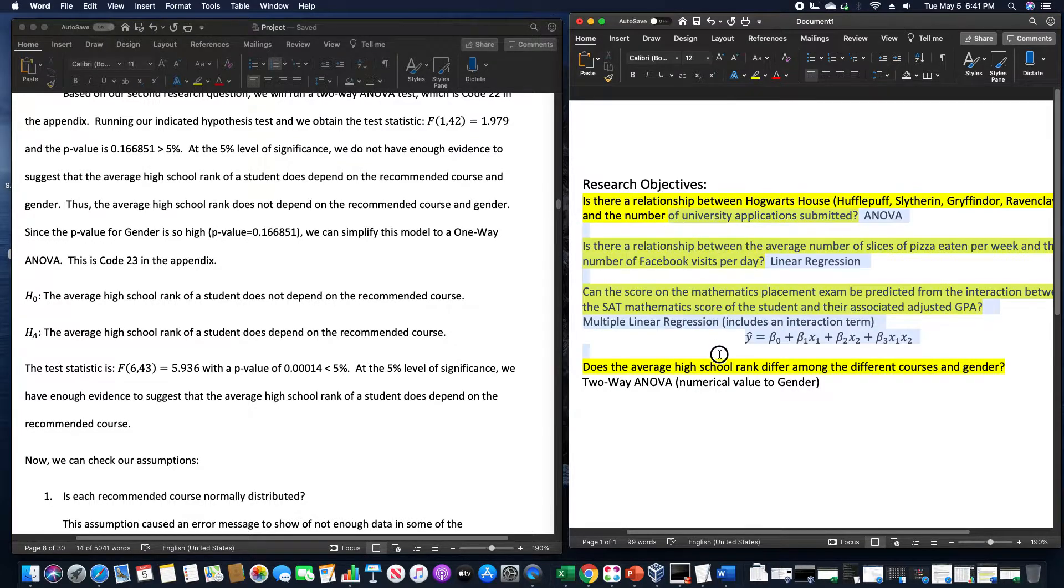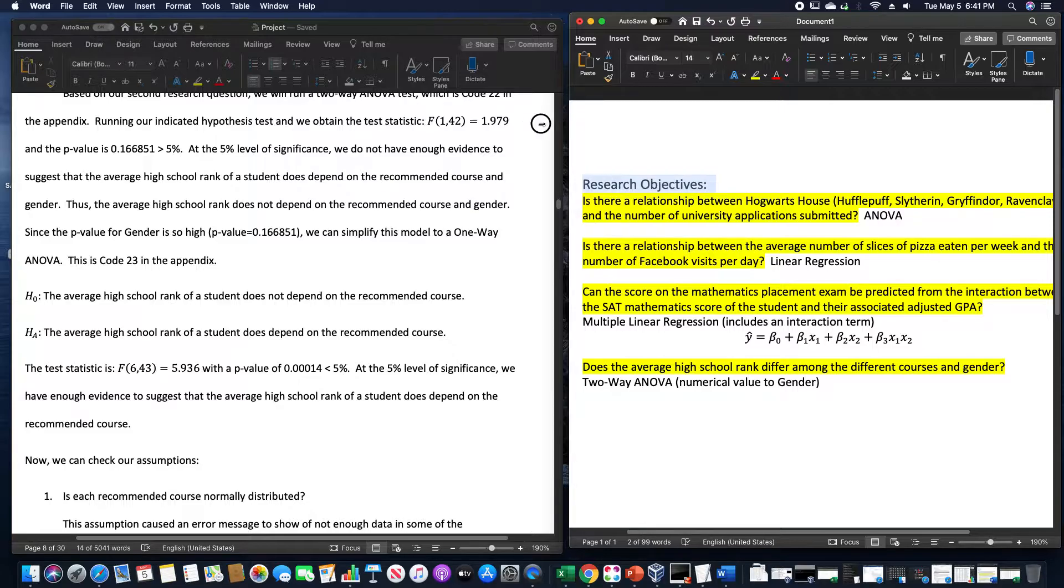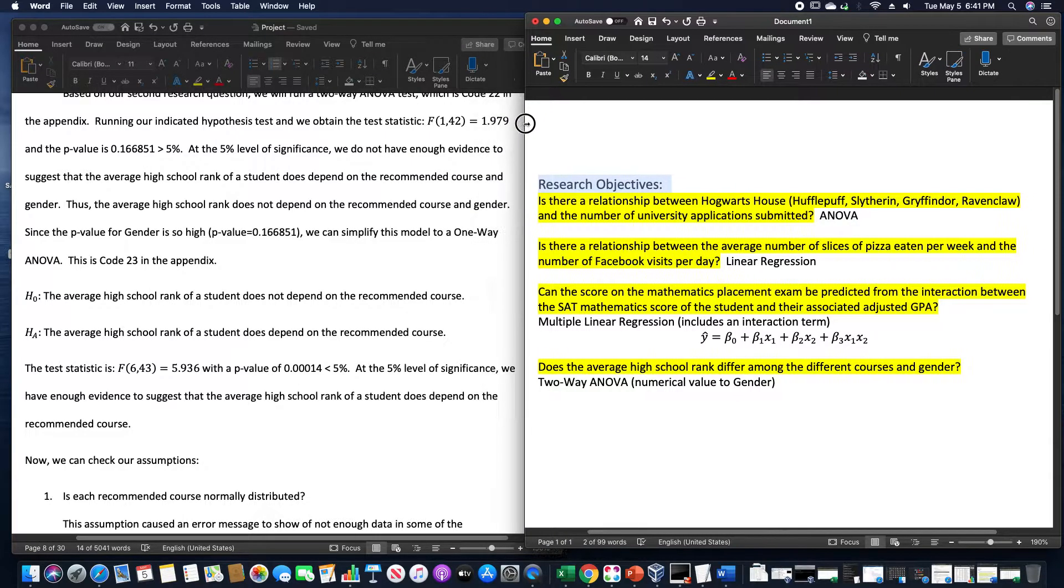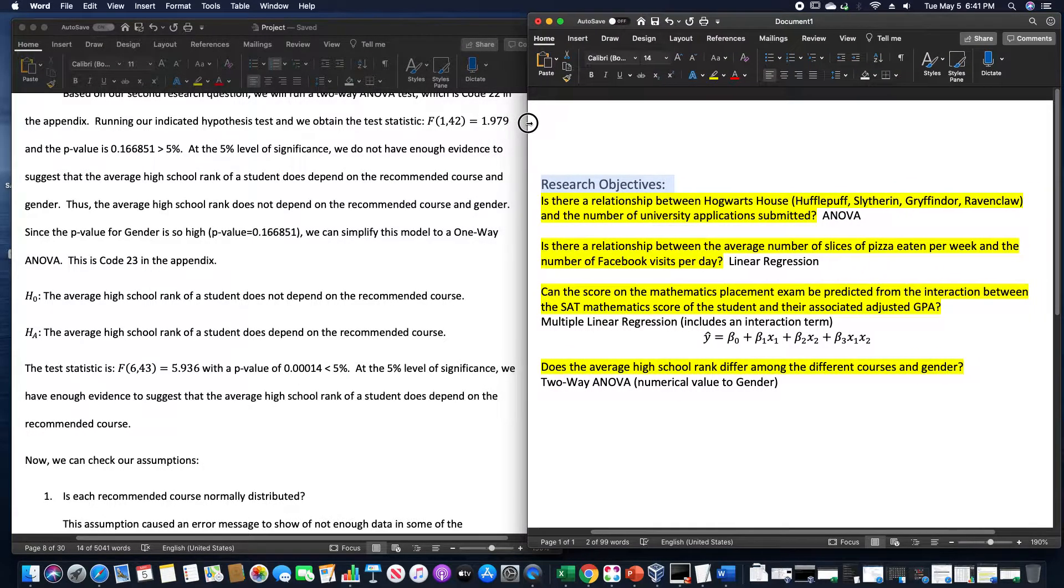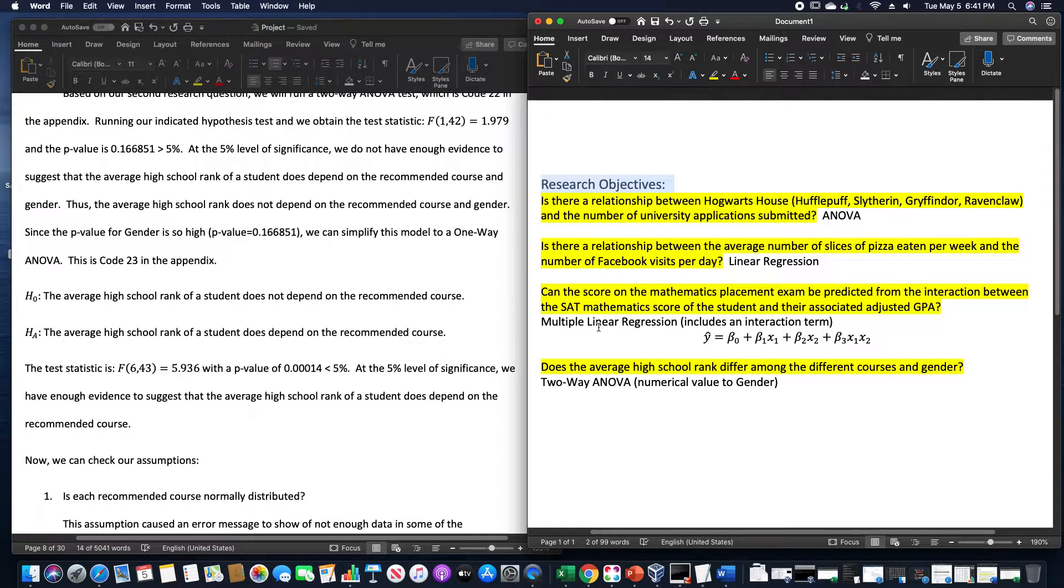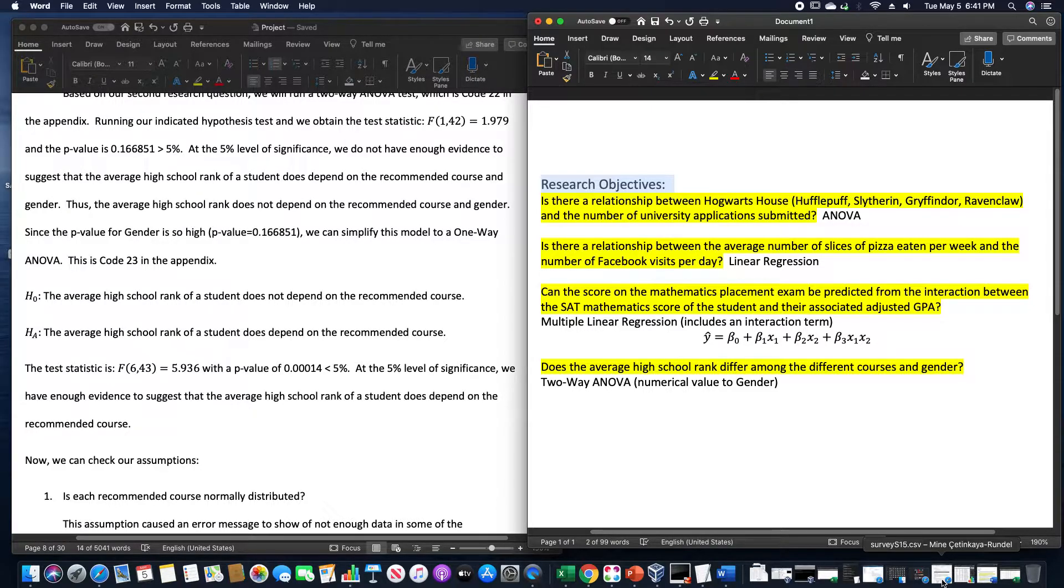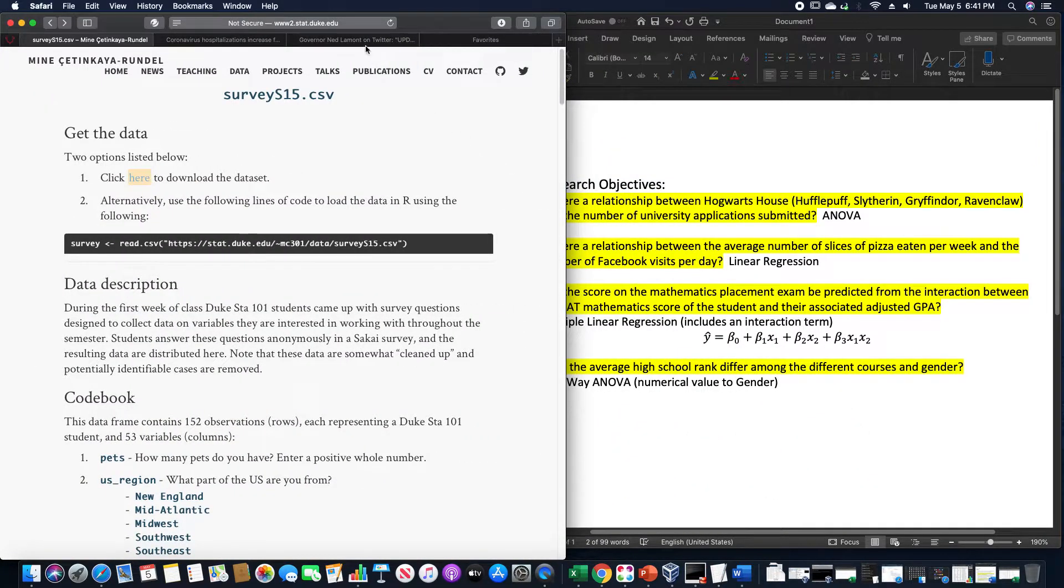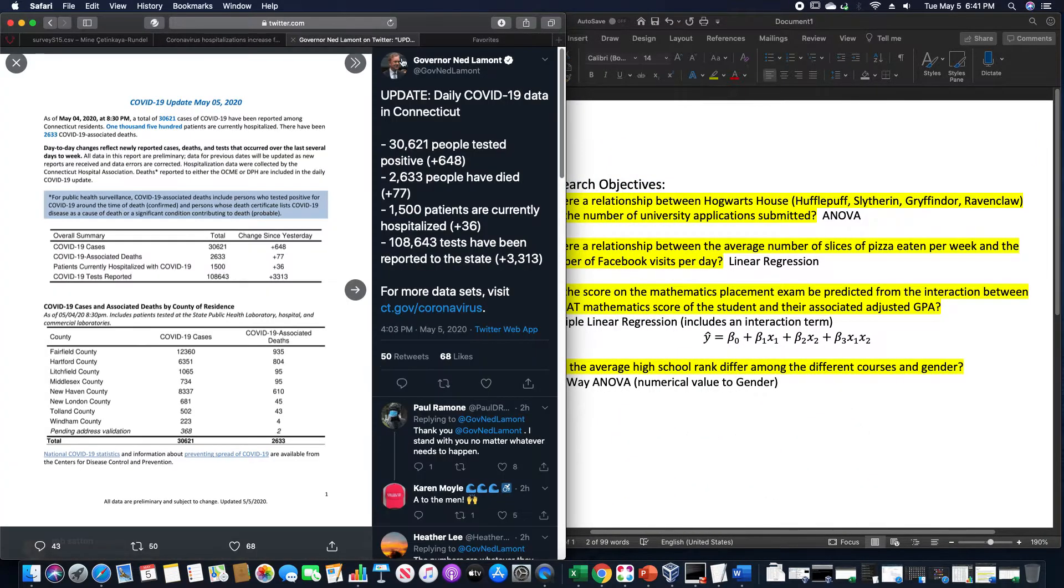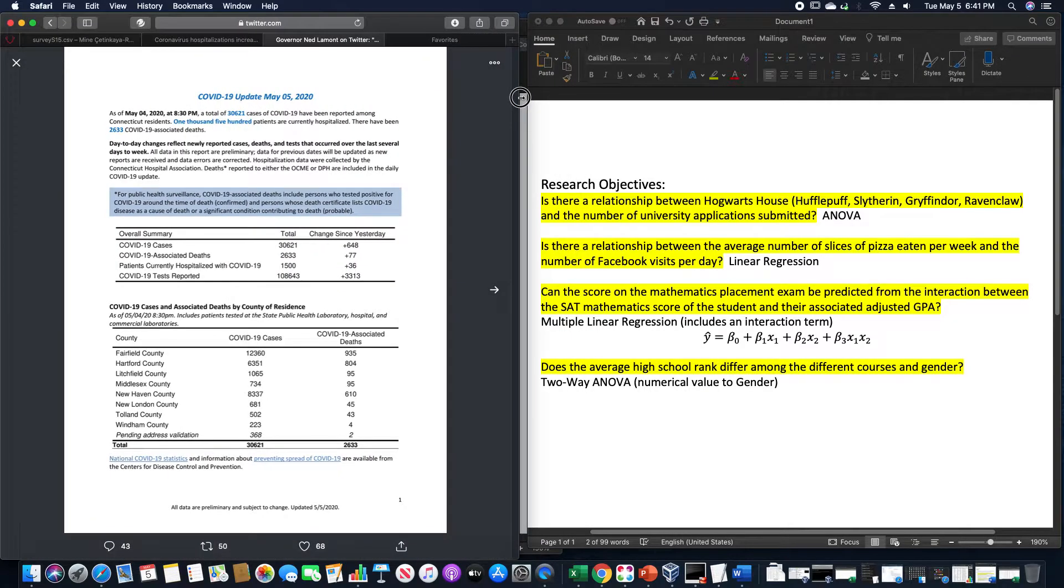These are four research objectives that I have previously written. So those are just four that I have previously written. But you might be wondering to yourself, how about one that you haven't previously written that you might just, I don't know, find on the spot? Well let's look at something like coronavirus cases.